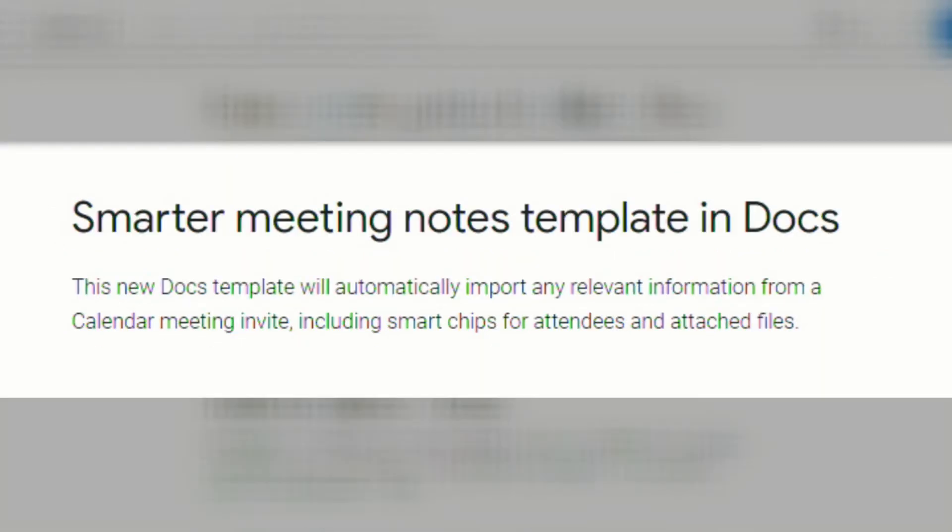Another nice time saver is that there's a new Docs template that will automatically import any relevant information from a calendar meeting invite, including smart chips for attendees and attached files.